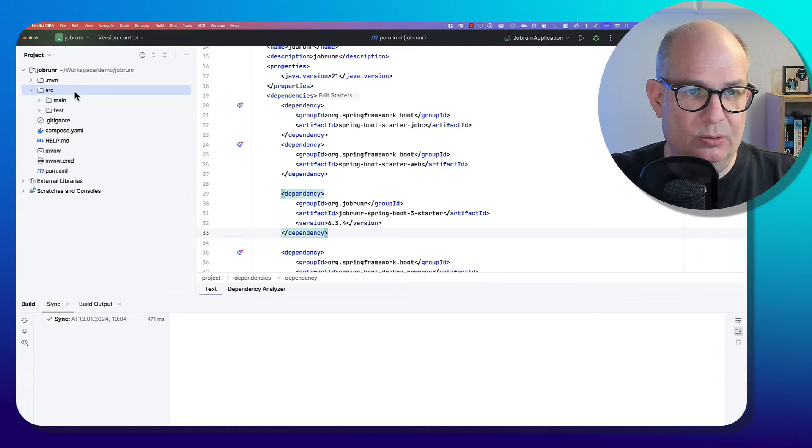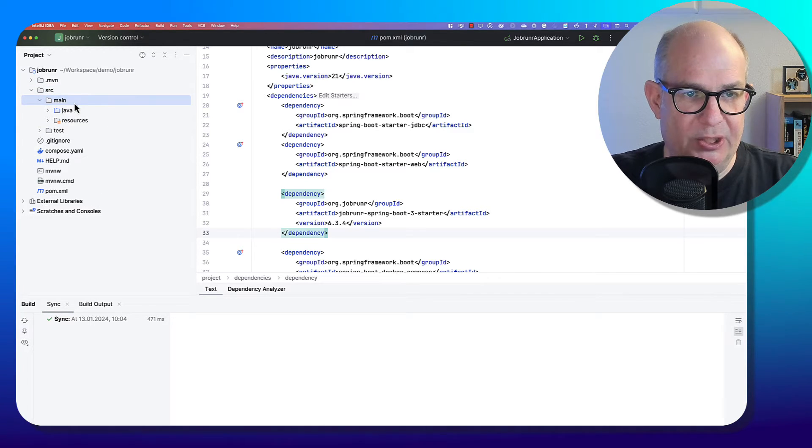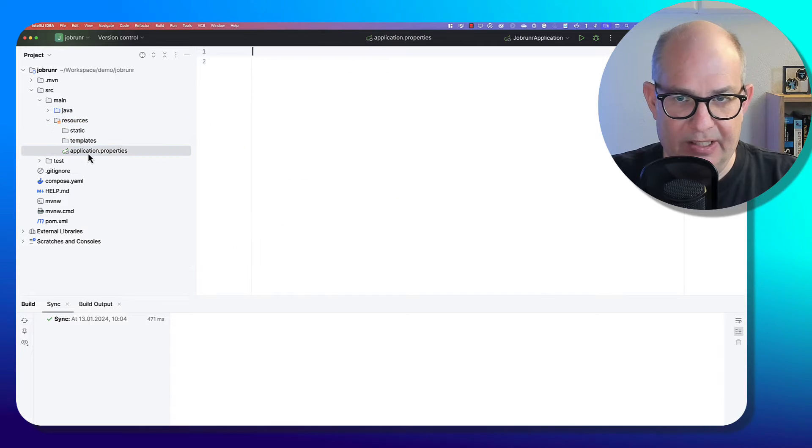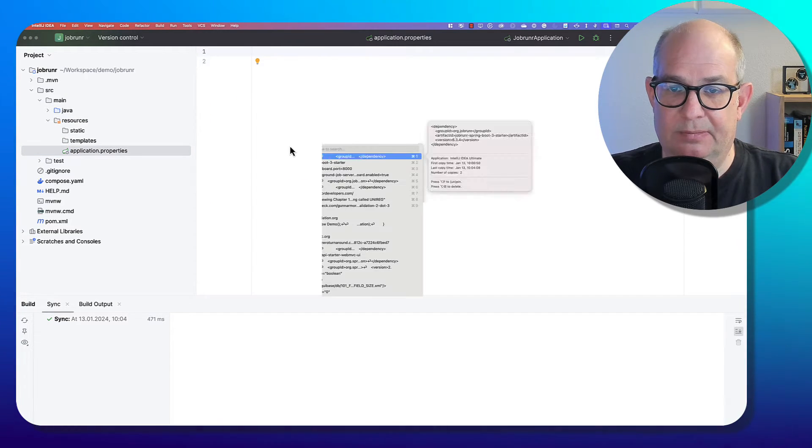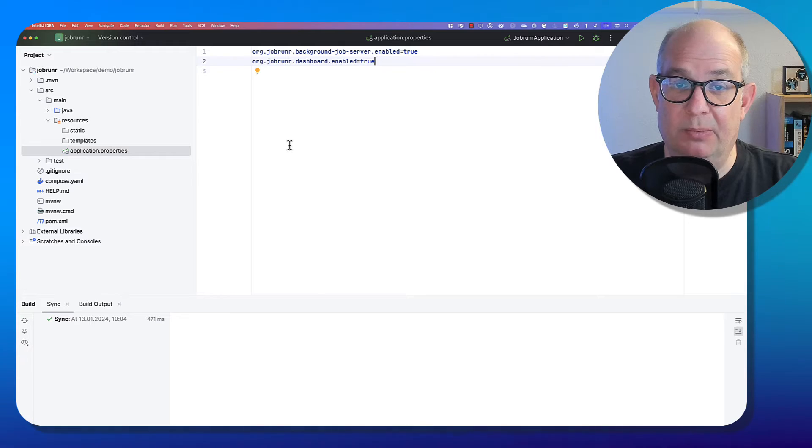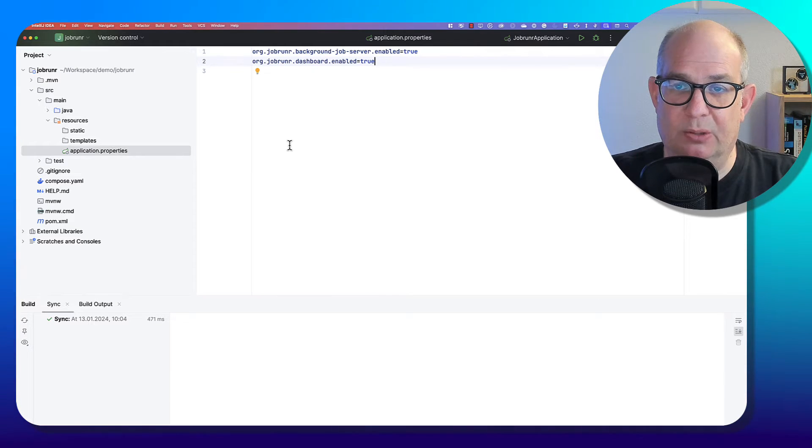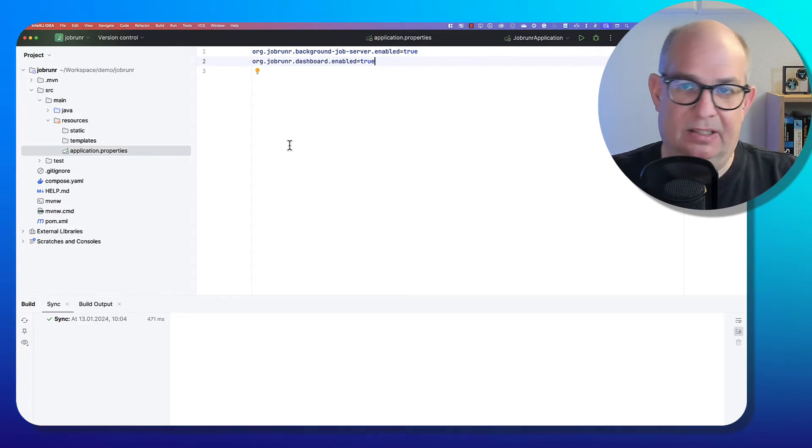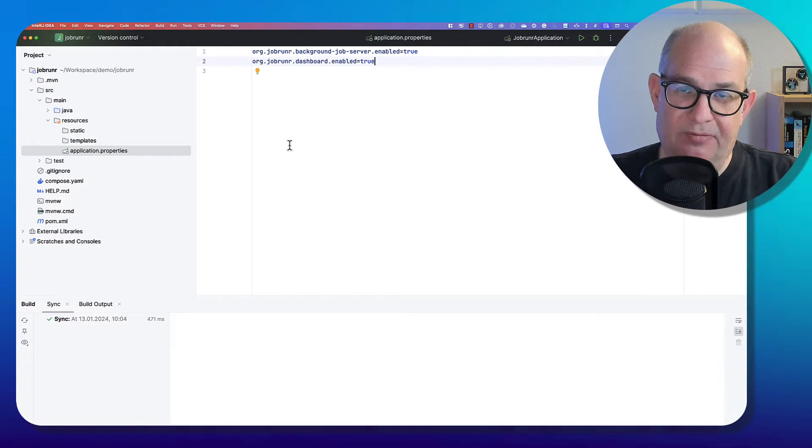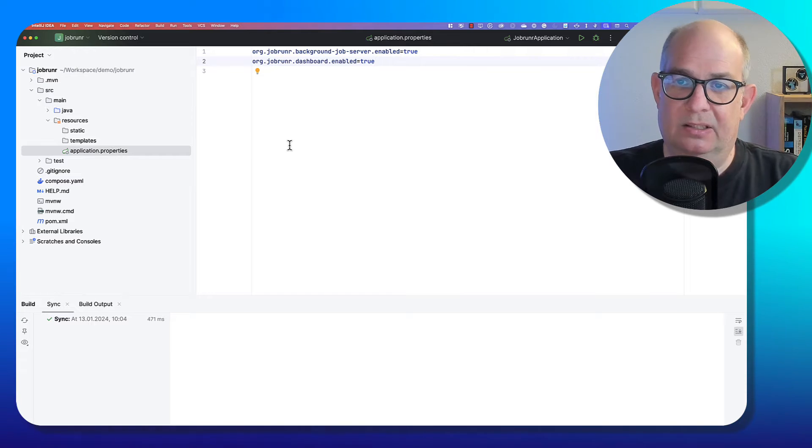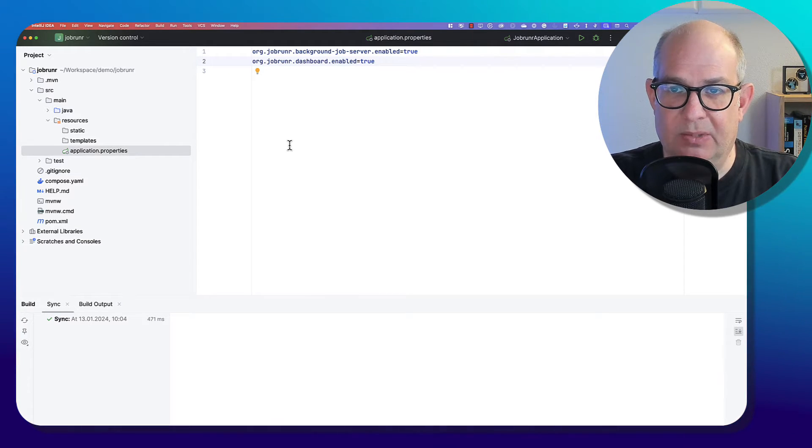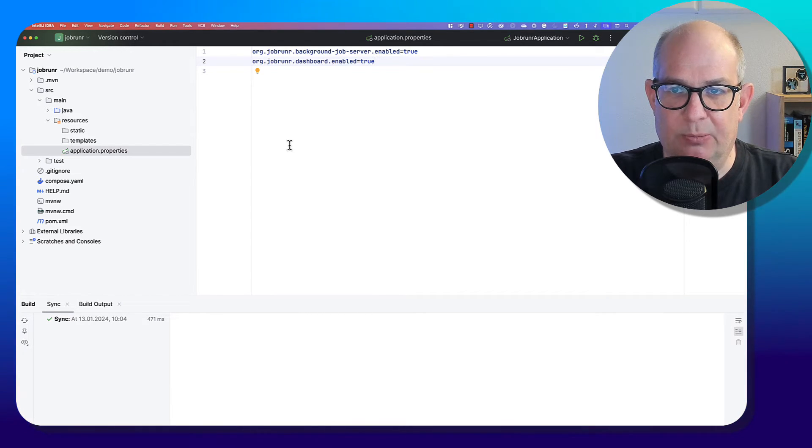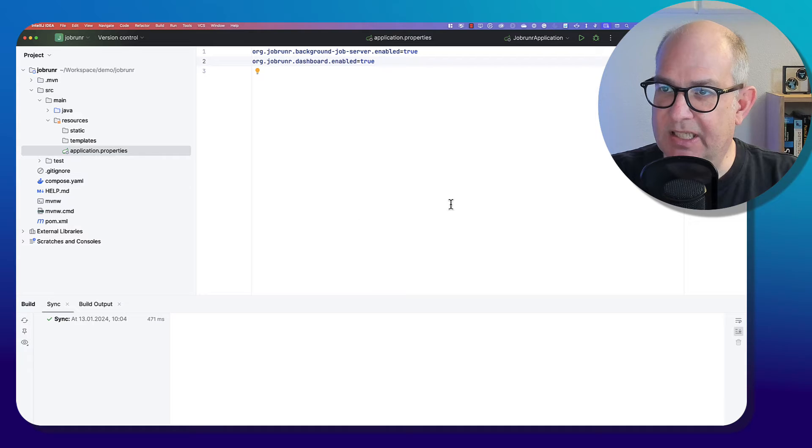And now what we have to do is we have to do some configuration in the application properties file. We will add two properties. We have here the JobRunner background job server enabled. So this means that here we will have the job server and the server that will start jobs in the same instance. And the second one is we enable the dashboard. That's it.